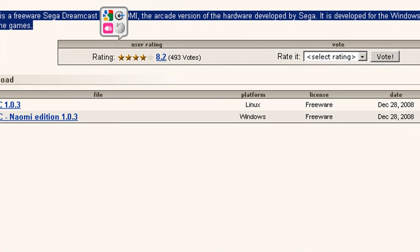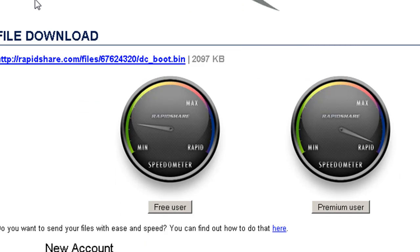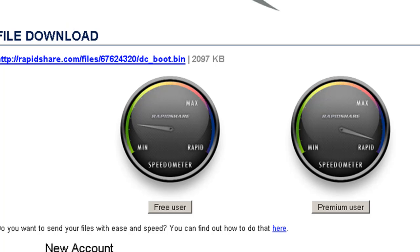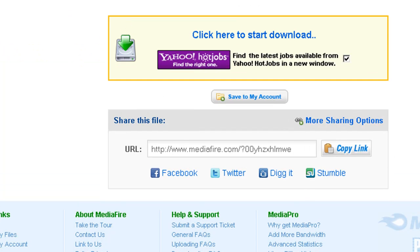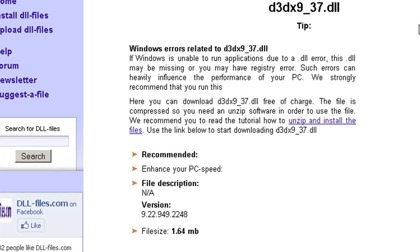Now we're going to open up RapidShare to download the BIOS. After you download the BIOS, go to mediafire.com to download the flash. And after you download that, go to dllfiles.com to download this file.